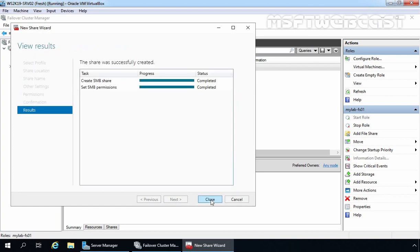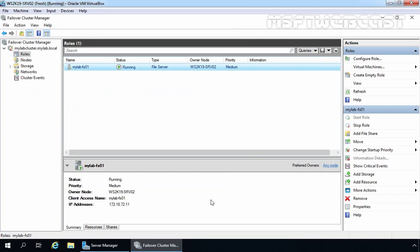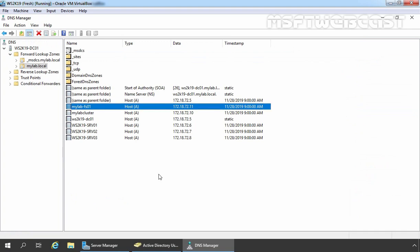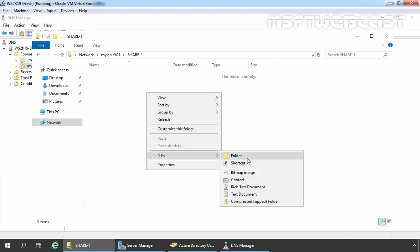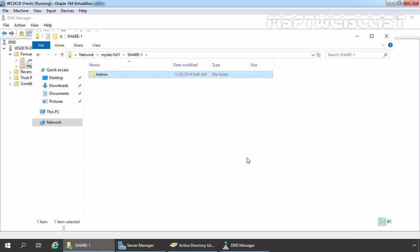Perfect, a new share folder has been created successfully. Let's click Close to close this console, and let's access that share folder from our domain controller for testing. Let's press Windows+R, type the UNC path \\mylab-fs01 and press Enter. You can see our share1 is there. Let's access it and create a new folder under it — let's give it the name admin. So we have successfully accessed the share folder created on our file server cluster. That's it for this video. Thank you all for watching this video on how to create a file server cluster with Windows Server 2019.